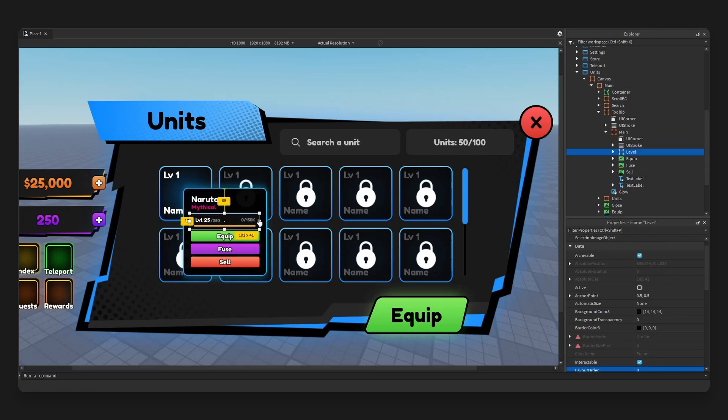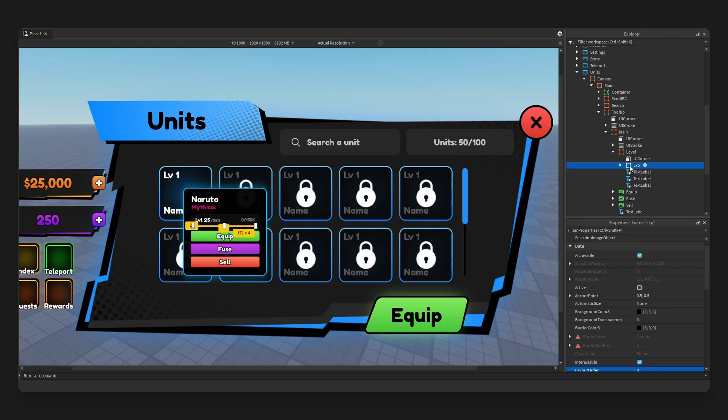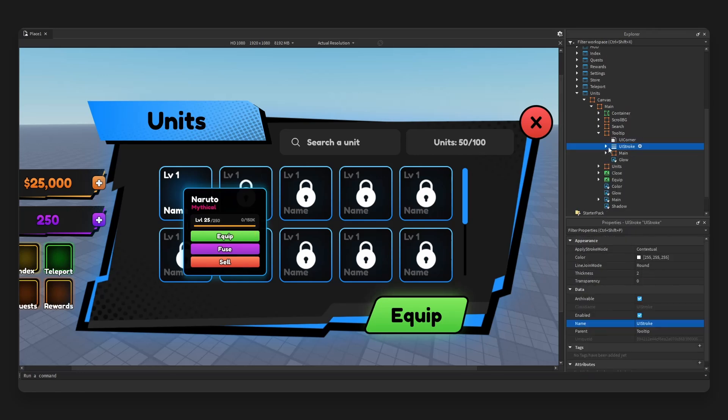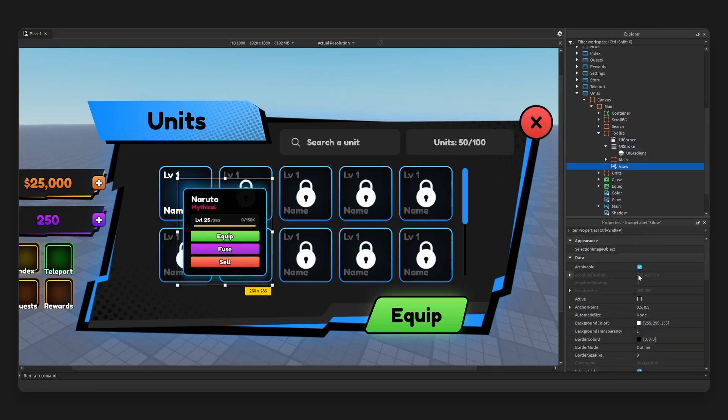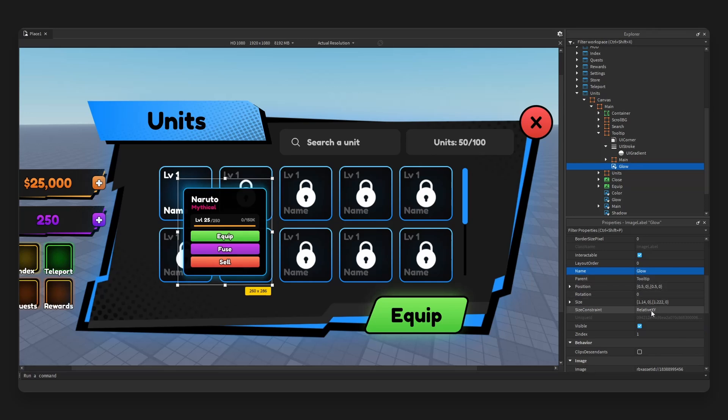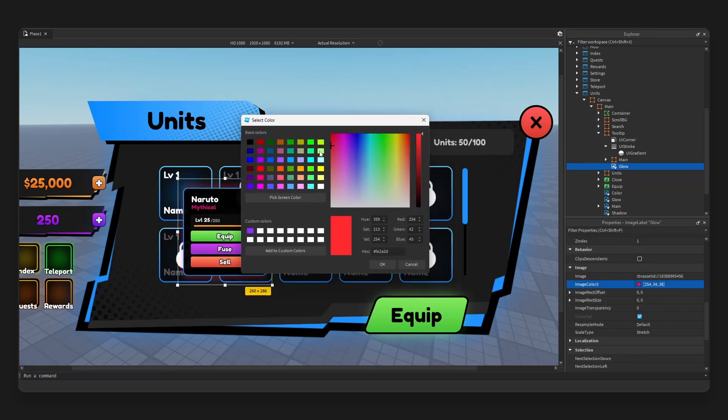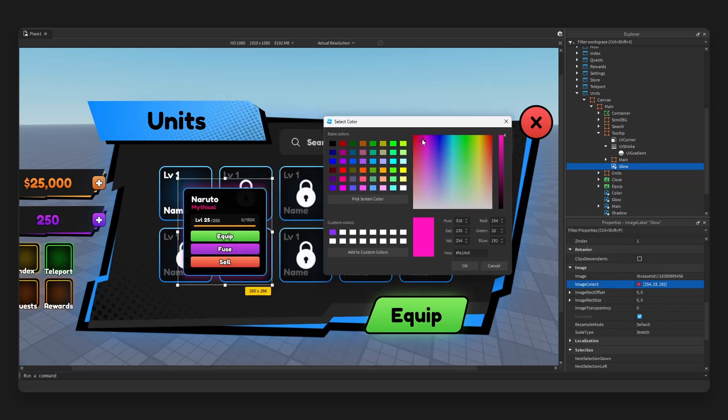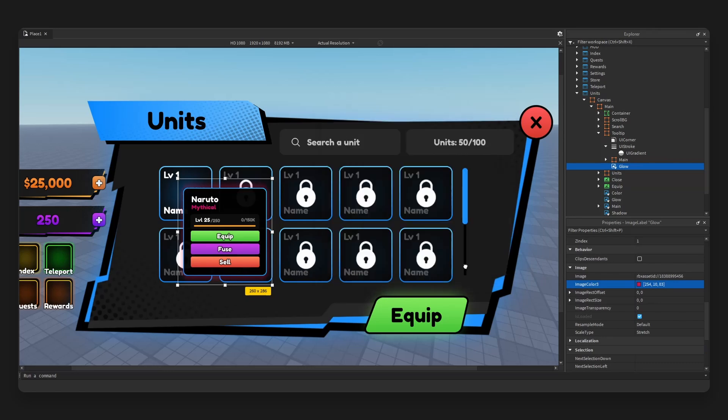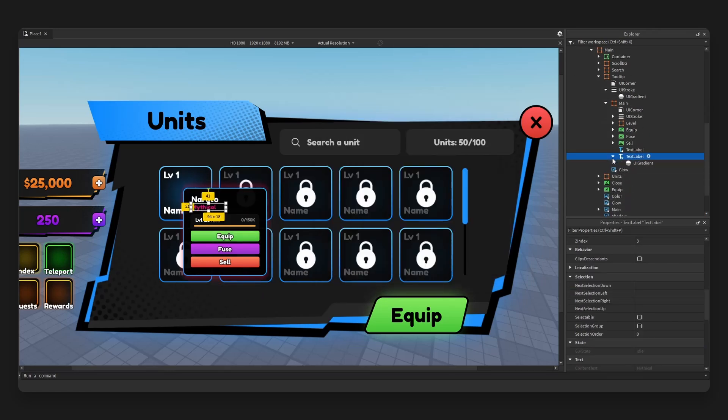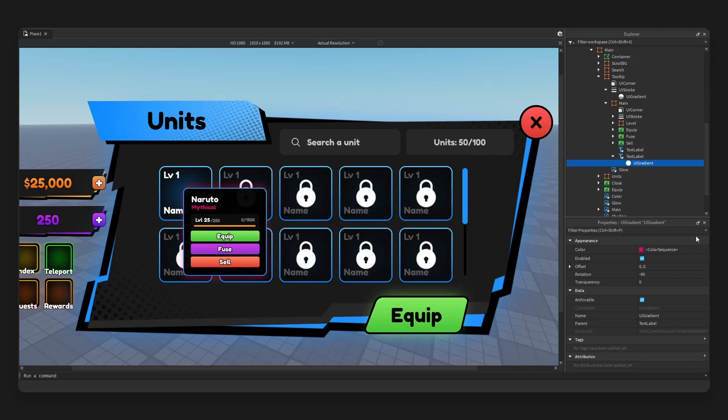You can see on the right side exp bar right here. We also have a stroke here with a glow image back here which we can modify the color of. As you can see, let's go for a red to kind of align with the mythical color here, as you can see with the gradient.